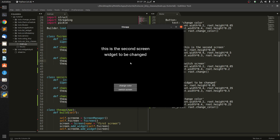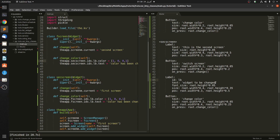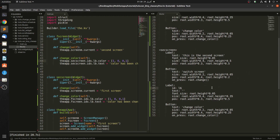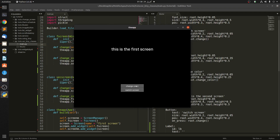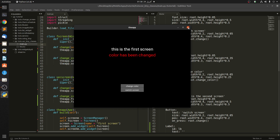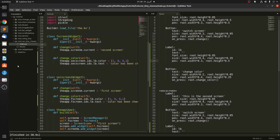When we switch screens, nothing has changed — the text and color are the same. Now let's change the color: you can see both the color and text have updated. Let's go back — there is nothing on the first screen. Switch to the second screen and change color — now you can see the changes applied. I hope this video has been useful to you. You can subscribe to my channel if you want. Thank you guys.